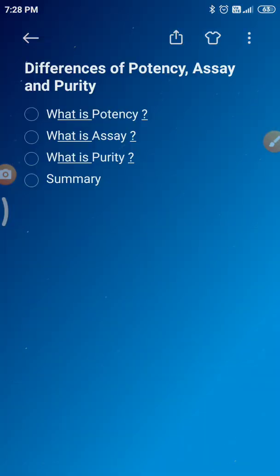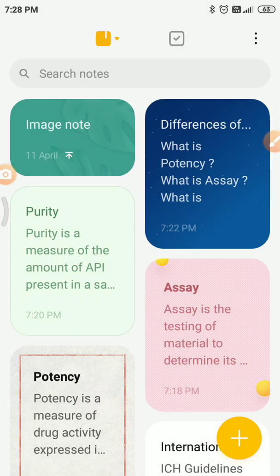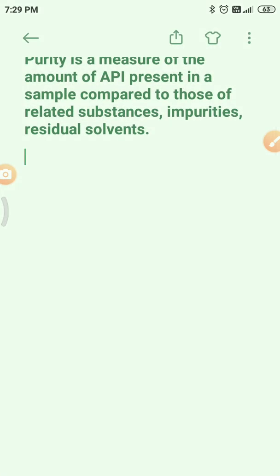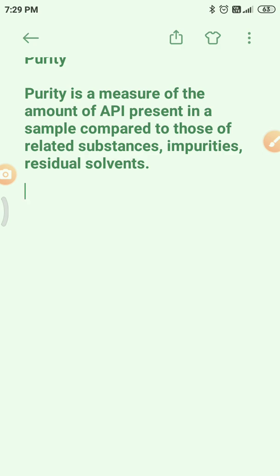Next, what is purity? Purity is a measurement of the amount of active pharmaceutical ingredient present in a sample, compared to related substances or impurities such as residual solvents, loss on drying, sulfated ash, etc. Purity can be calculated easily in HPLC by the area normalization method, and purity methods provide an accurate quantitative statement of all the impurities present in the sample, drug, or ingredient.